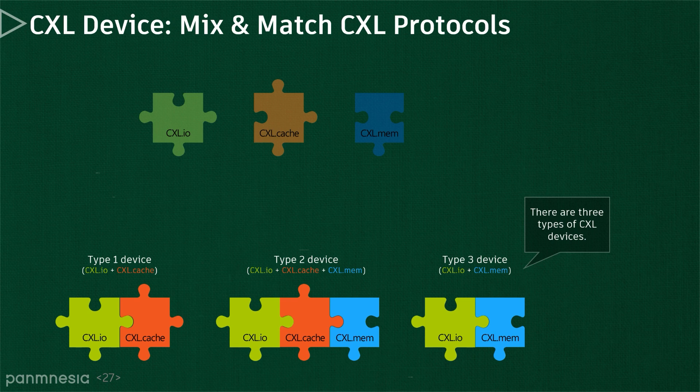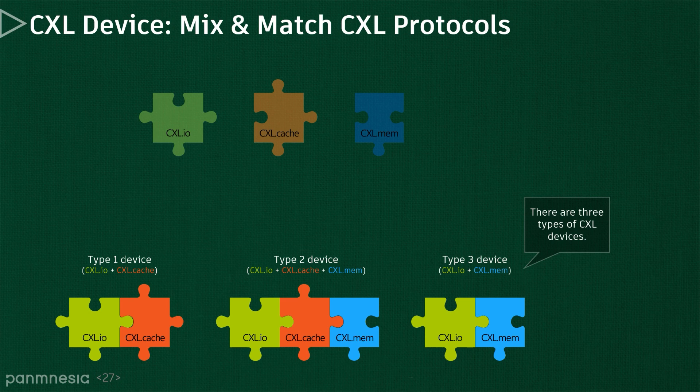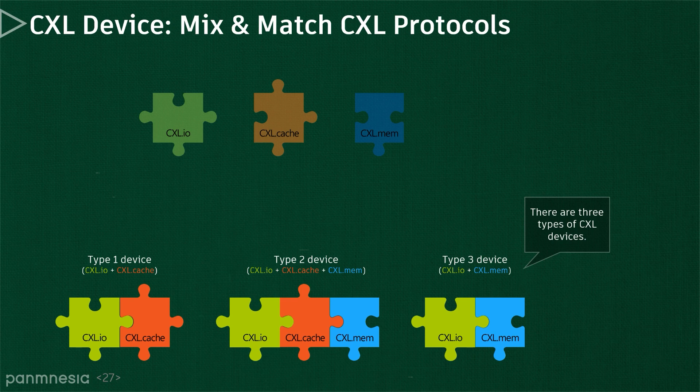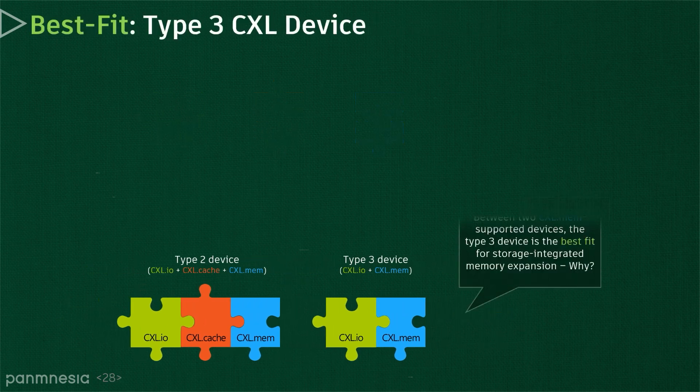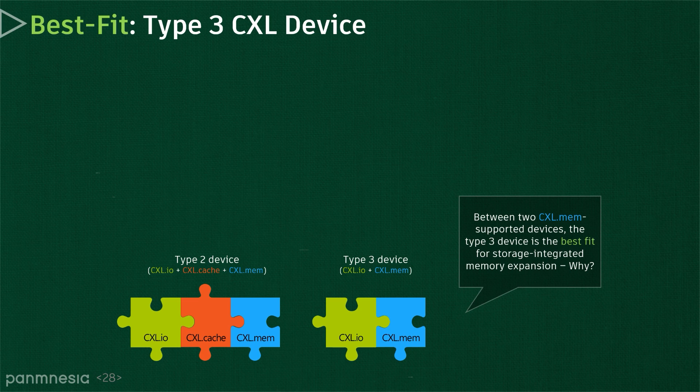Type 1 uses CXL.IO and CXL.cache, which is basically designed for an accelerator that has no device-side memory. Type 3 uses CXL.IO and CXL.mem, while Type 2 includes CXL.cache in addition to the sub-protocols that Type 3 employs. A memory expander can be incarnated as Type 2 and Type 3 as both can expose device-side memory through the CXL.mem, but we believe Type 3 is the best fit for storage-integrated memory expanders.